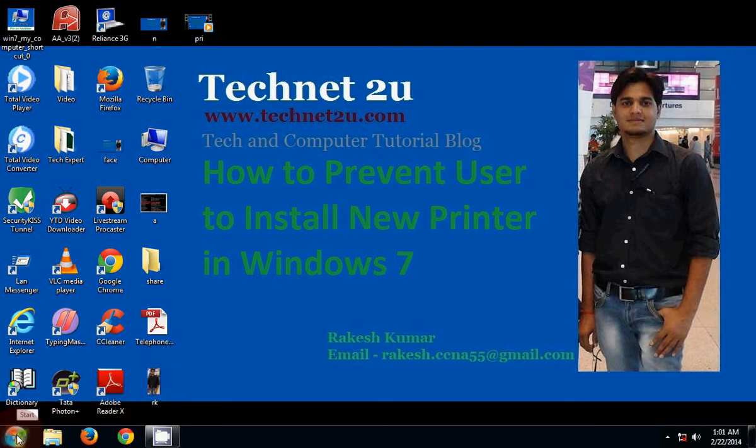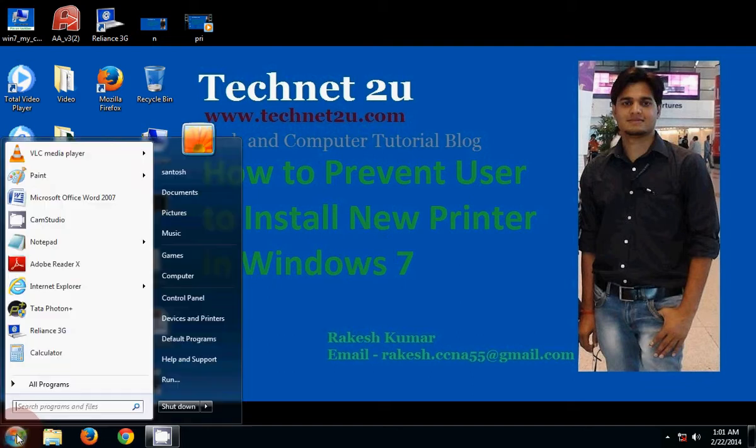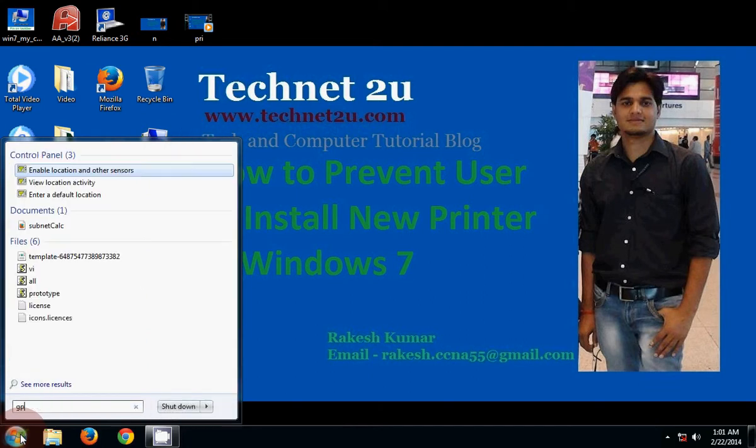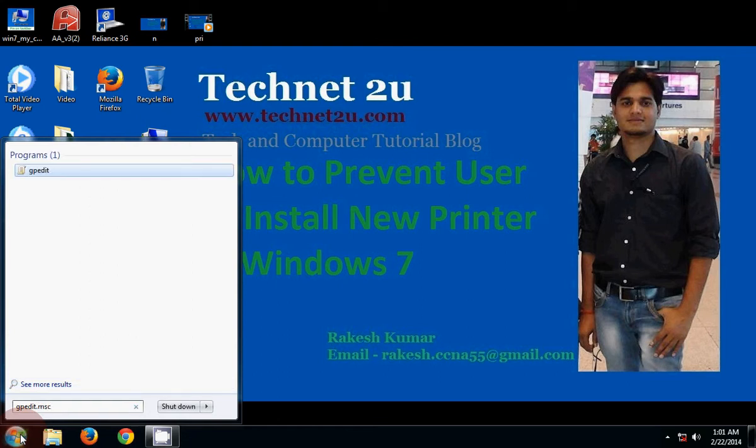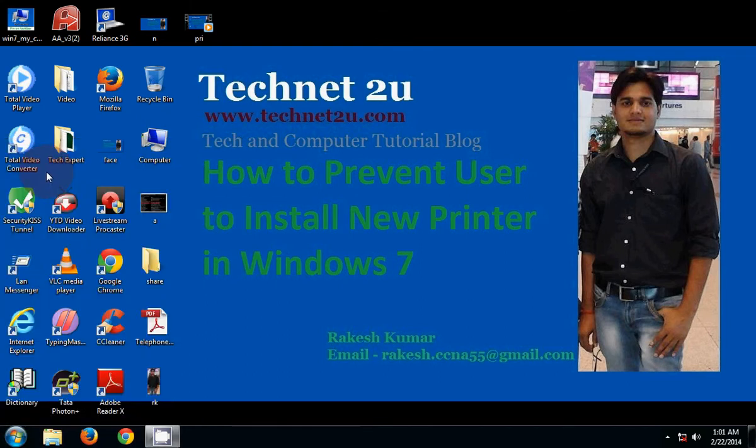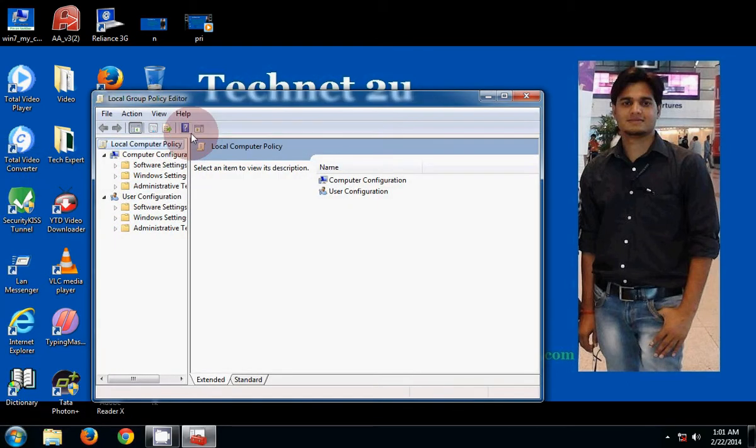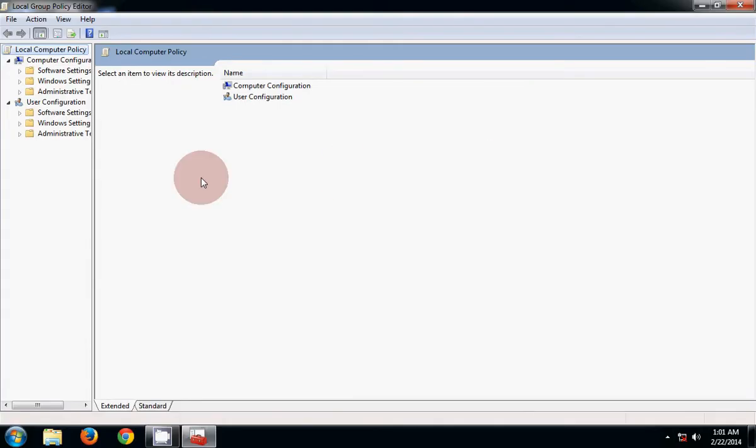You can prevent users by using this step. Type gpedit.msc in the search box, then click on gpedit. Now the Local Group Policy Editor window will open.